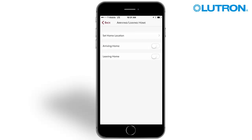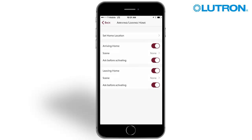Arriving and leaving functionality can be enabled by sliding the switch to the right. Enabling the arriving or leaving home feature allows each user to automatically trigger an action upon entering or exiting the circle. The user can also choose to receive a notification prior to triggering a scene.